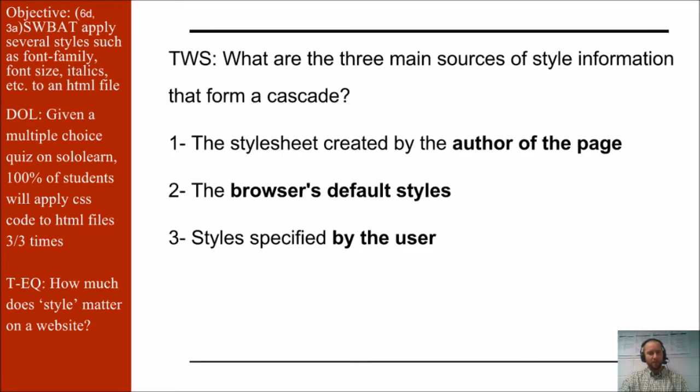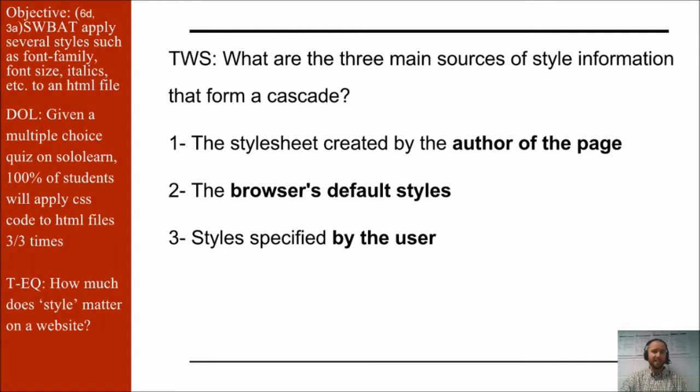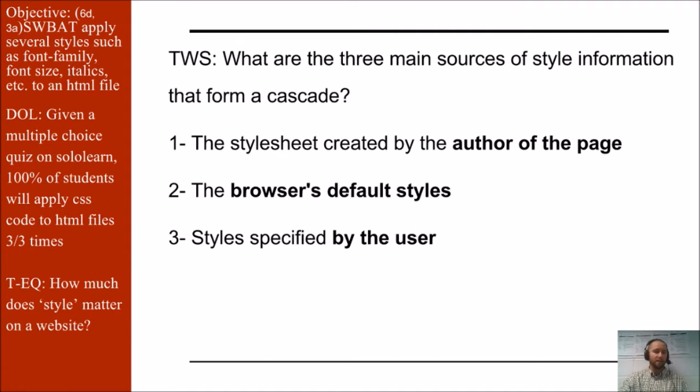So you first think, right away, what are the three main sources of style information from a cascade? Remember CSS stands for cascading style sheets. The first one is the style sheet created by the author of the page, the second one is the browser's default styles, and then there are styles specified by the user.